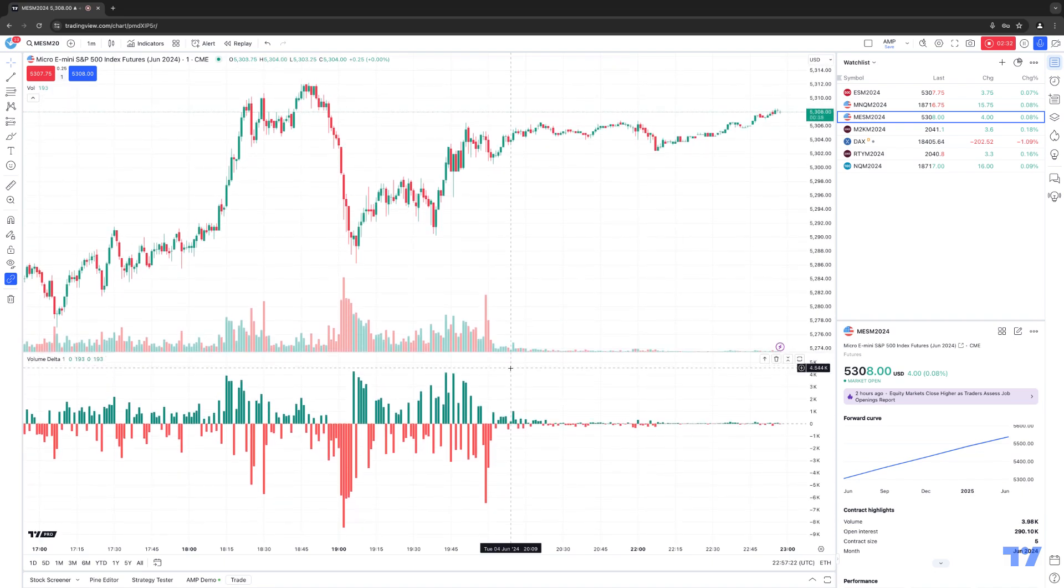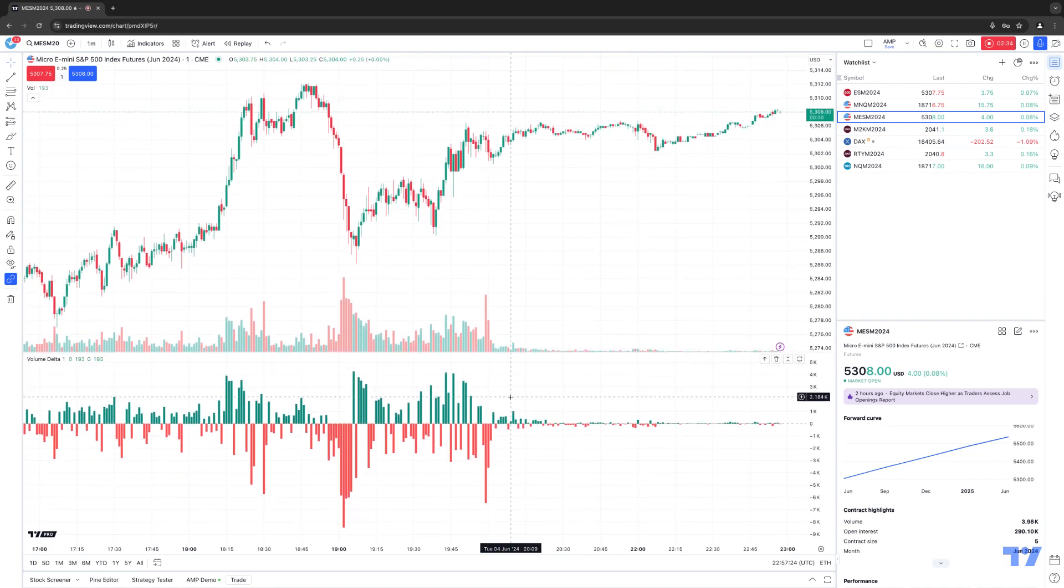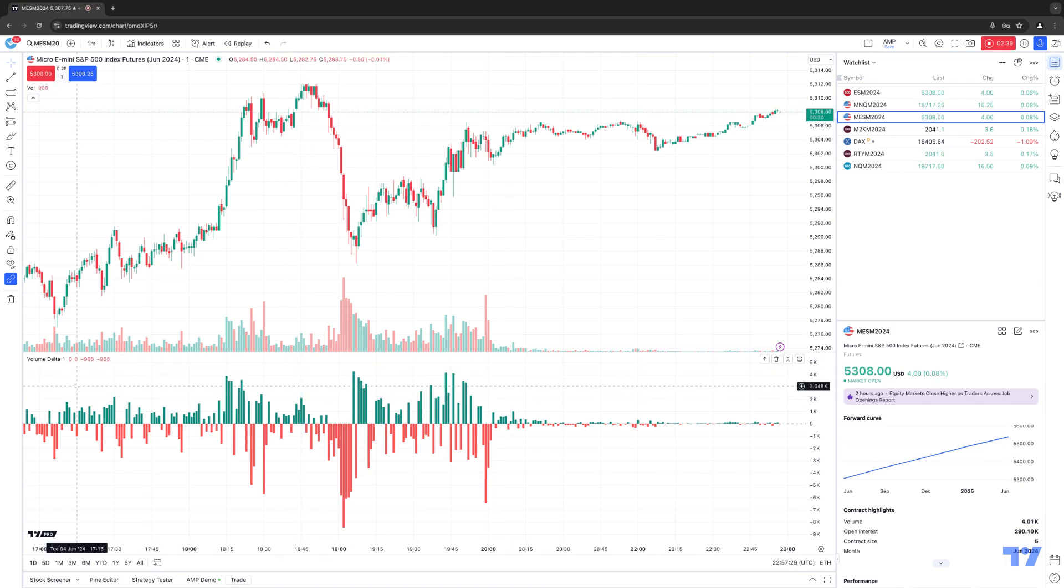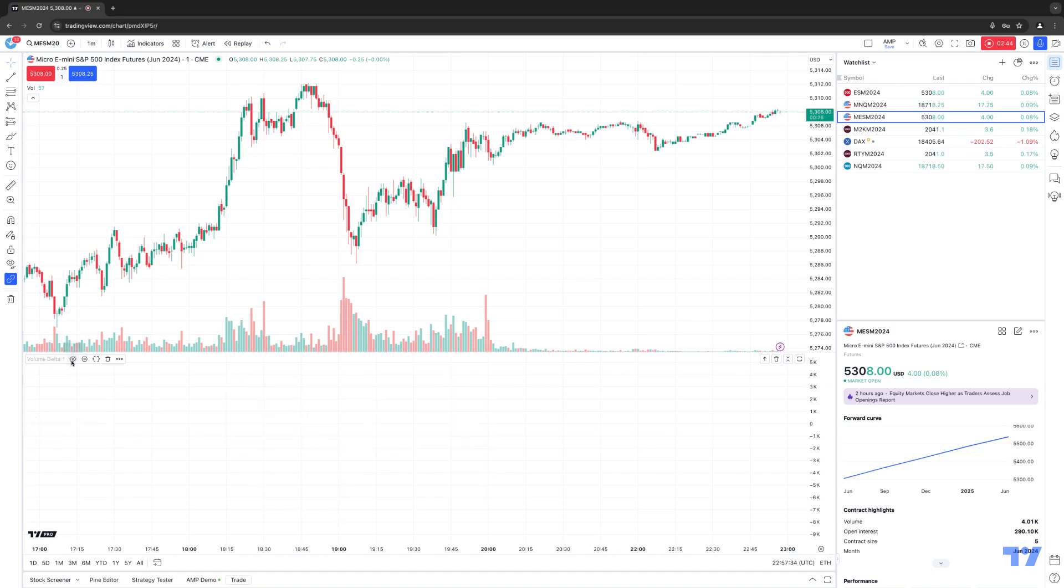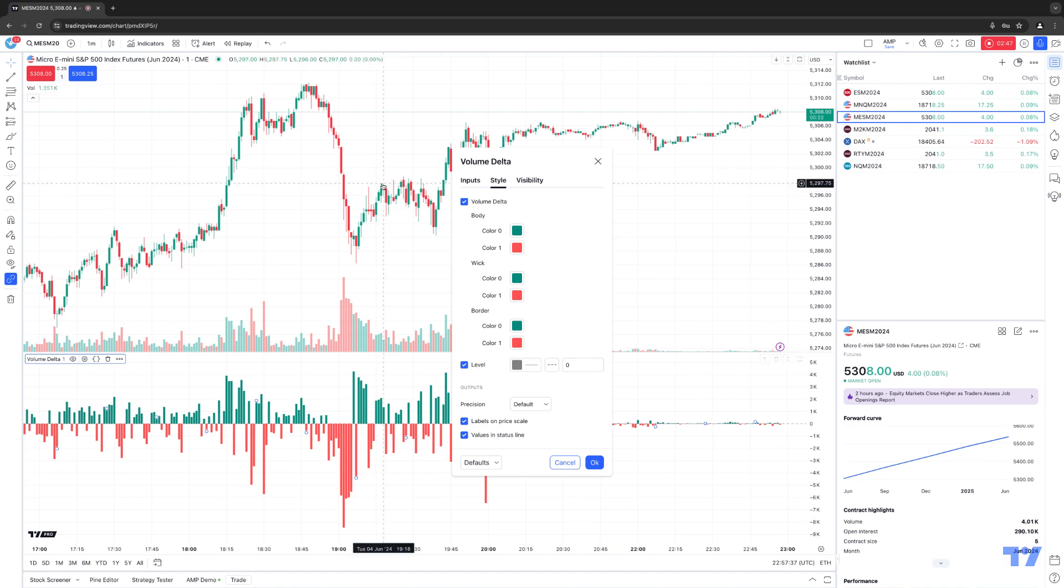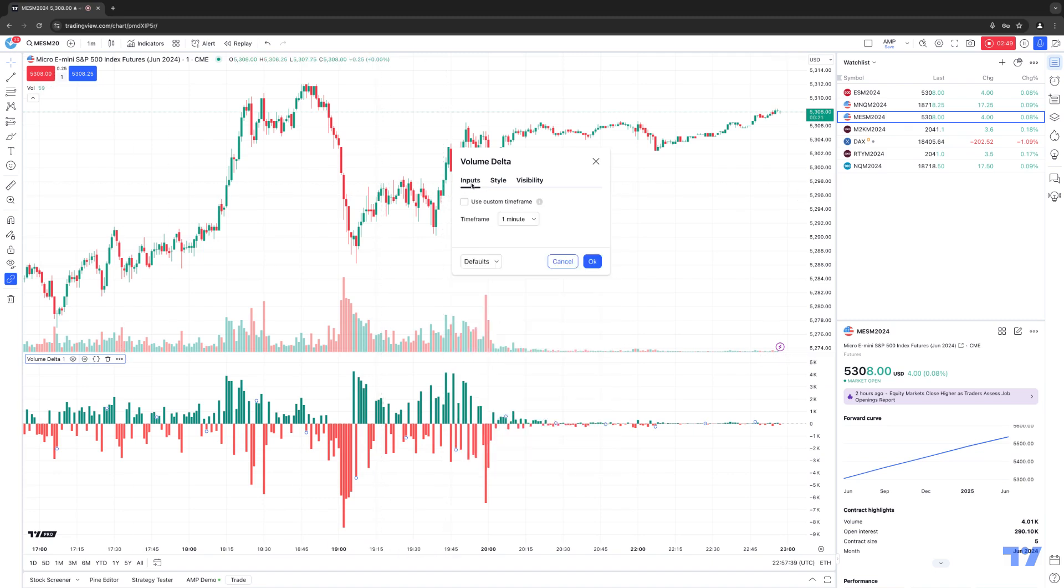Now if you want to make any changes to the actual indicator itself, you want to look at the header title on the top left corner of the subchart where it says volume delta, and when you hover over it, it'll basically give you access to these quick buttons. So for example, this one will hide it. This one basically gets you into the settings, and this is where you can make changes to input values, style, as well as visibility.